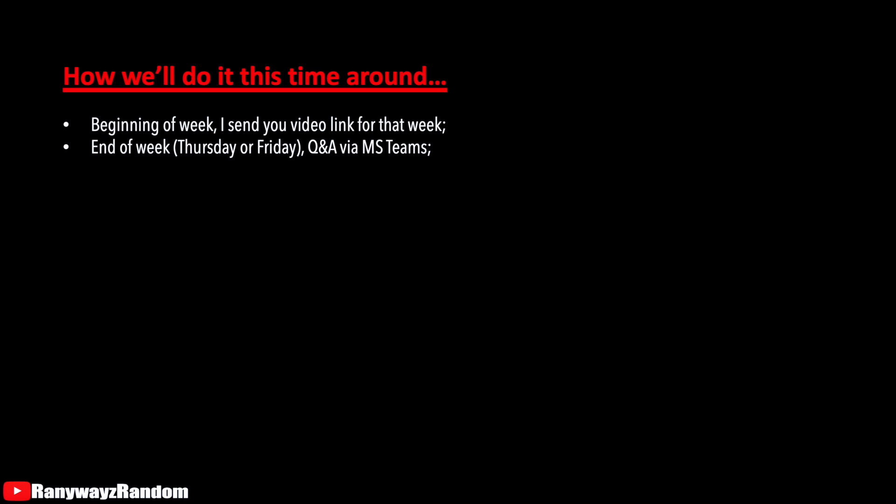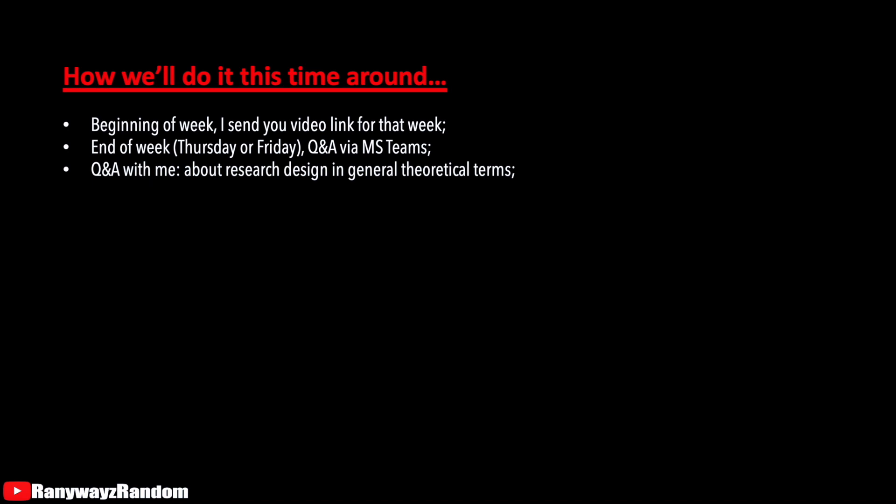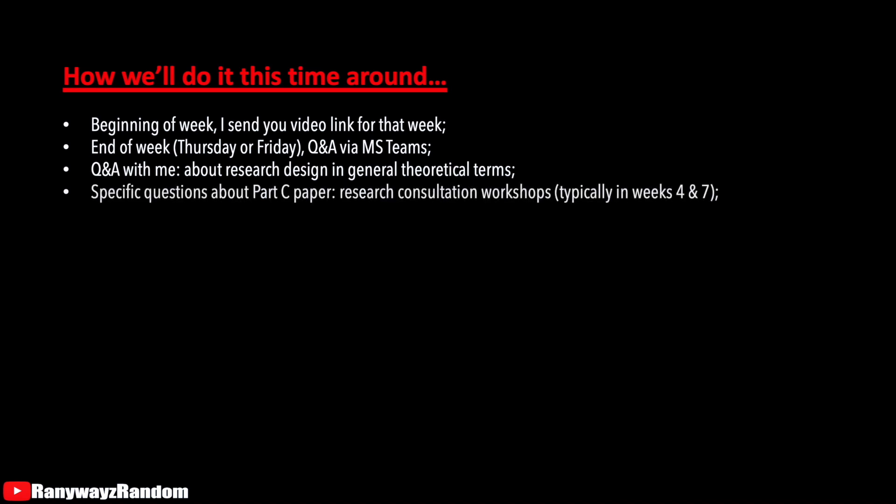Let me also note here, these Q&A sessions with me are about research design questions in general. In other words, your questions during these Q&A sessions with me should be about the sessions that we have together. You also have two research consultation workshops scheduled. Those research consultation workshops are for your specific questions concerning your Part C module assignment. So, general research design questions and theoretical questions about research design? For me. Specific questions regarding your paper, your Part C module assignment, are for those research consultation workshops.